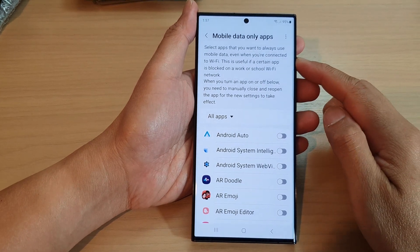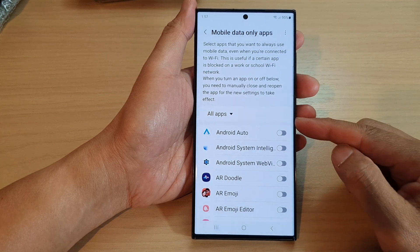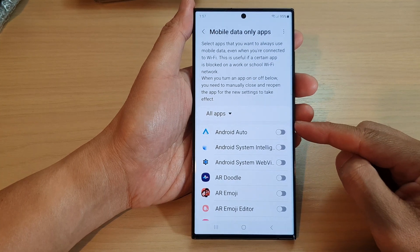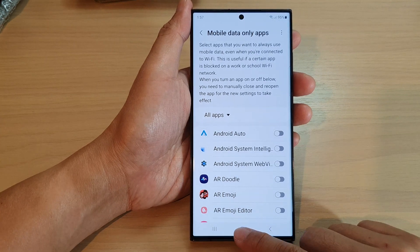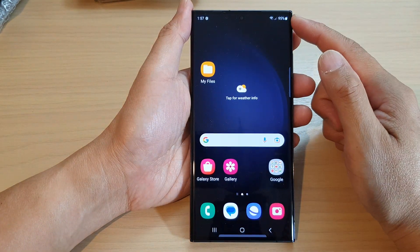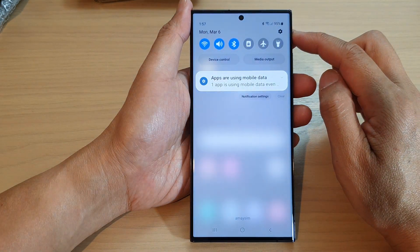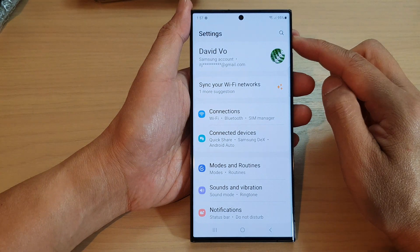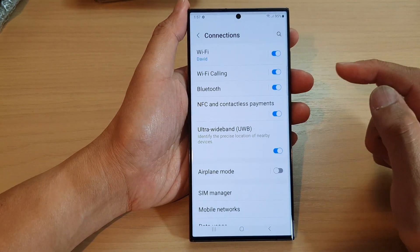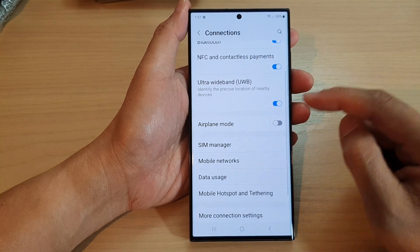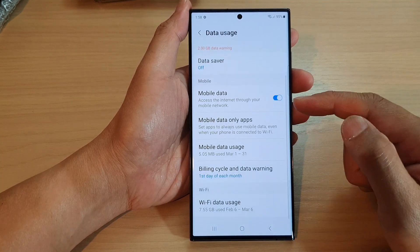In this video we're going to take a look at how you can enable or disable mobile data only apps on the Samsung Galaxy S23 series. First, tap on the home button to go back to the home screen, swipe down at the top and tap on the settings icon. In the settings page, go down and tap on Connections, then go down and tap on Data Usage.